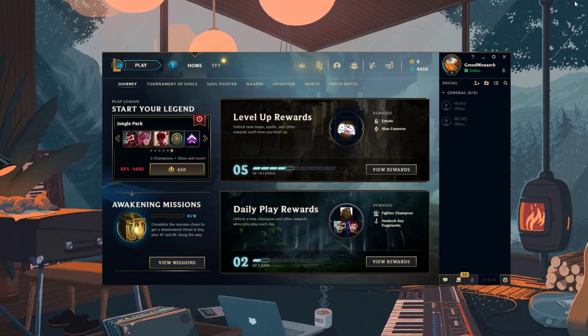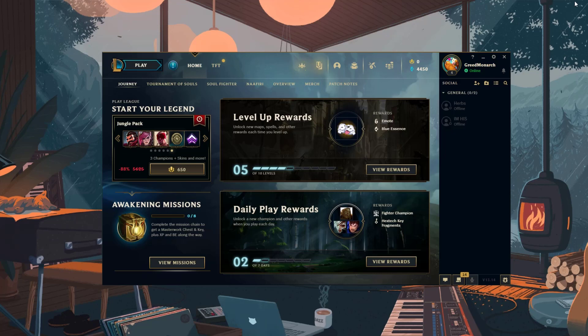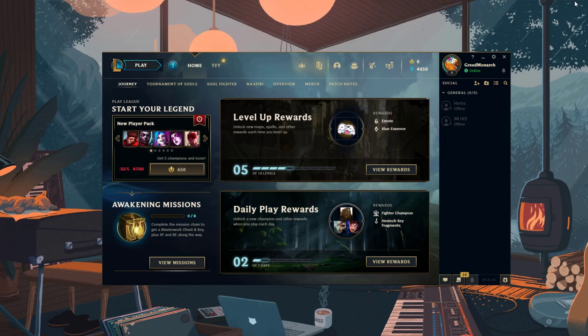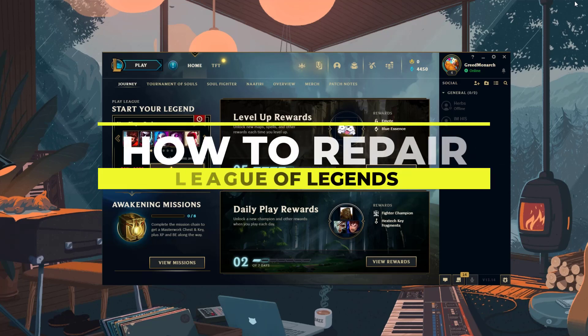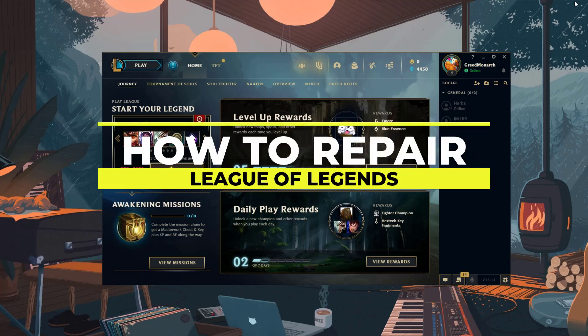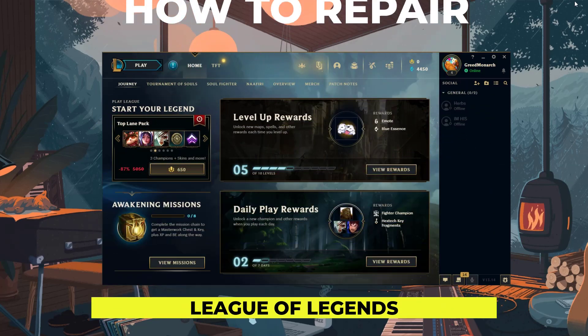Hey everyone, welcome back to the channel. If you've been experiencing bugs, crashes, or other issues with League of Legends lately, a repair may help get things smoothed out. In this quick video, I'll be showing you how to repair your League client to fix common problems.